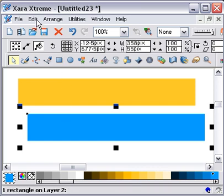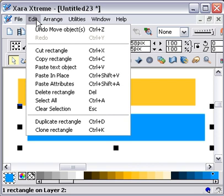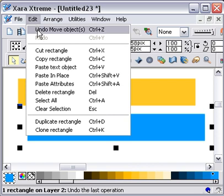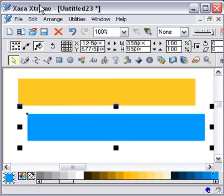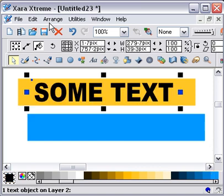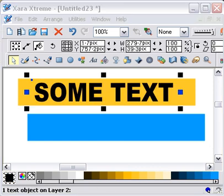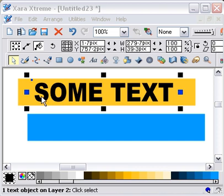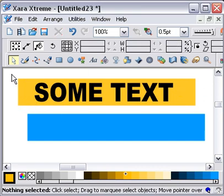I have already created some text, so I am just going to CTRL SHIFT V to paste that text exactly where I want it to. You can see there now I have got some text overlaying this orange rectangle.